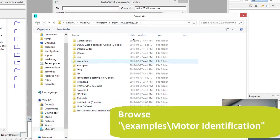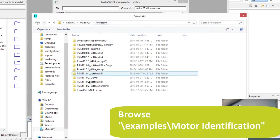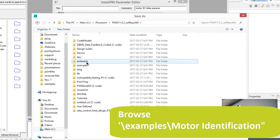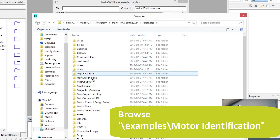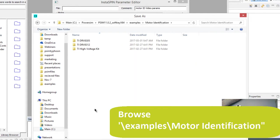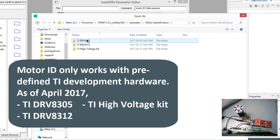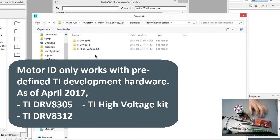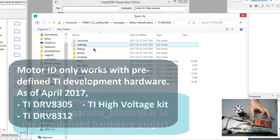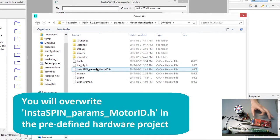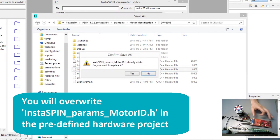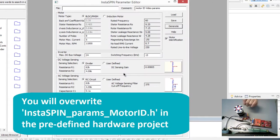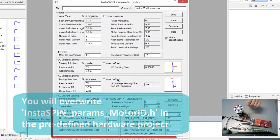So if we go to our PSIM install, and we go to examples, and then motor identification, there are three setups that one can use. So the file that we generate is dependent on the hardware we're using, so we're going to use the DRV8305, we're going to hit and re-save over this guy, and hit yes, and that's what we need to do there.